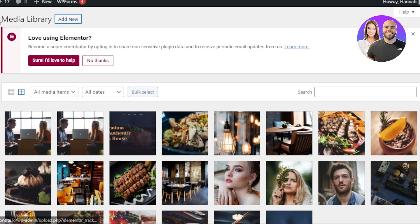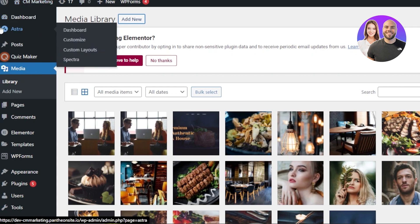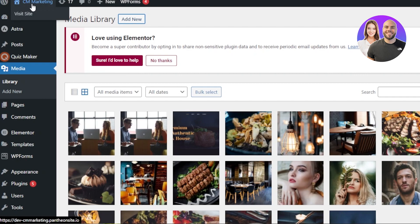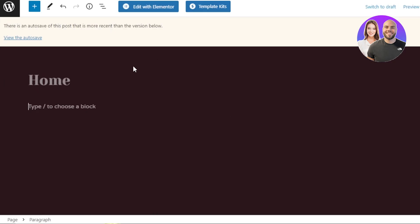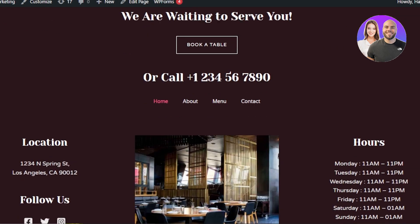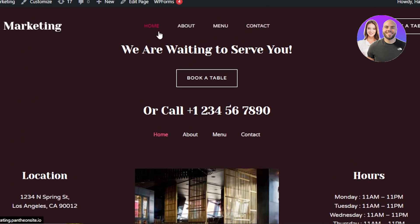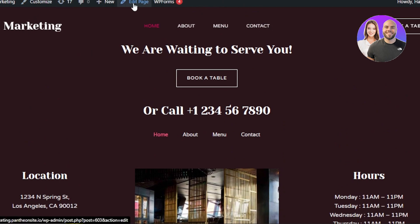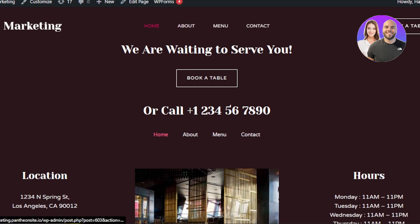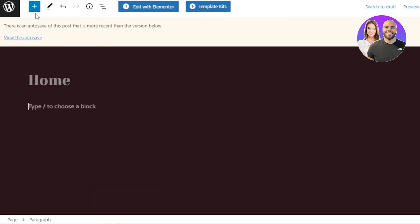There are different plugins we can use, but I'll show you the easiest way — using the simple WordPress editor. Click on your website name, click on Visit Site, and it will take you to your website. You can see the home page, the about page, menu, and contact. Click on Edit Page to edit the different blocks on your page and add a gallery. Now click on the plus button at the top — the toggle block inserter.